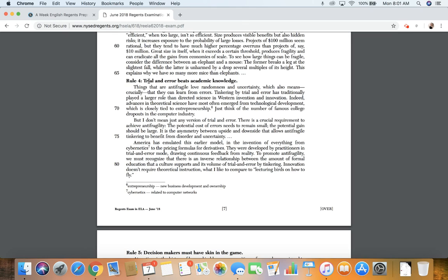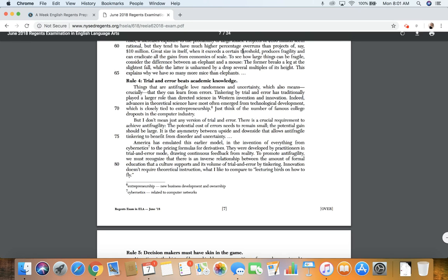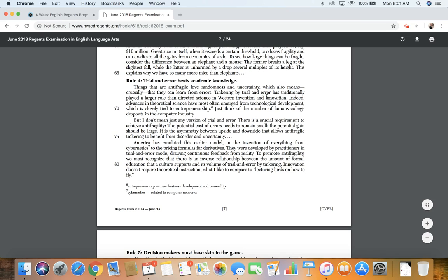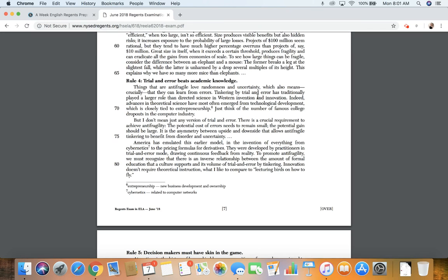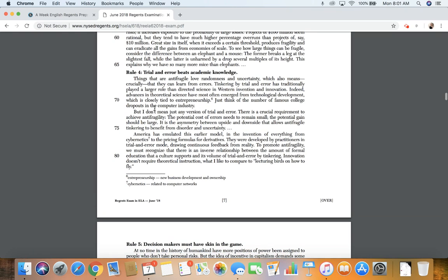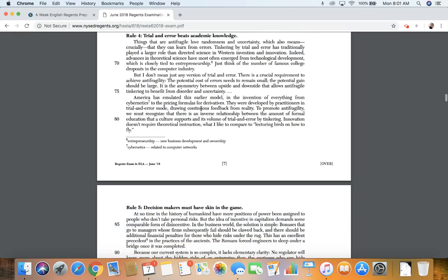Rule number four, trial and error beats academic knowledge. Things that are anti-fragile love randomness and uncertainty, which also means crucially that they can learn from errors. Tinkering by trial and error has traditionally played a larger role than directed science in Western invention and innovation. Indeed, advances in theoretical science have most often emerged from technological development, which is closely tied to entrepreneurship. That means the business of developing new businesses and owning new businesses. Just think of the number of famous college dropouts in the computer industry.